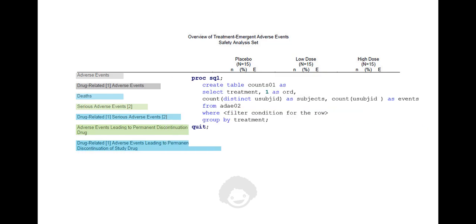We count the number of subjects with at least one event and number of events meeting the row's filter condition separately using a procedure like PROC FREQUENCY or PROC SQL, and then combine the counts into a single dataset.